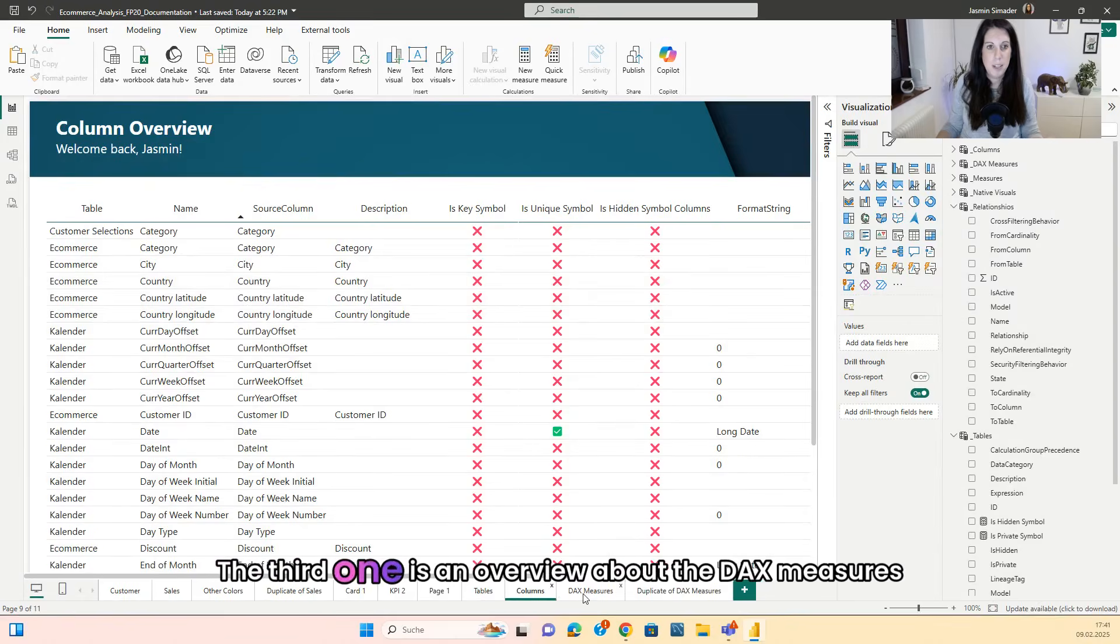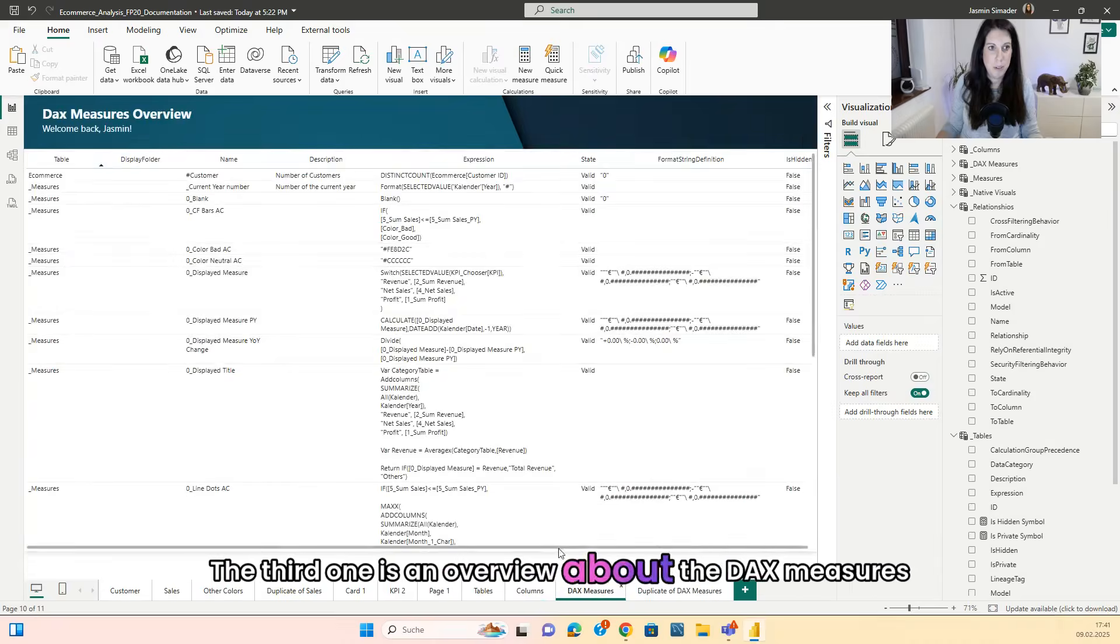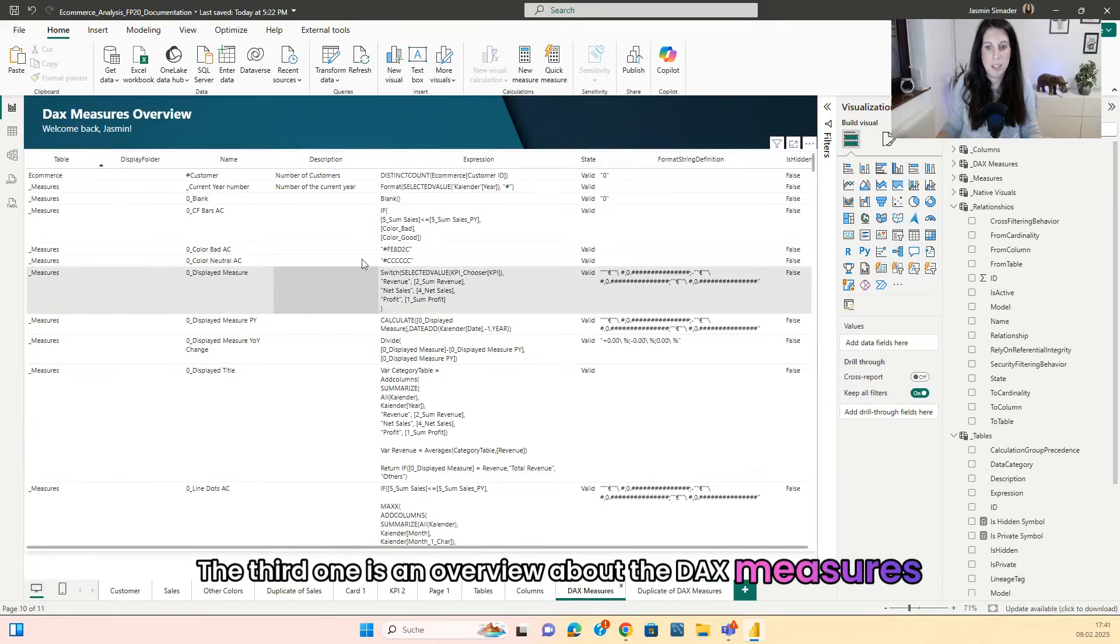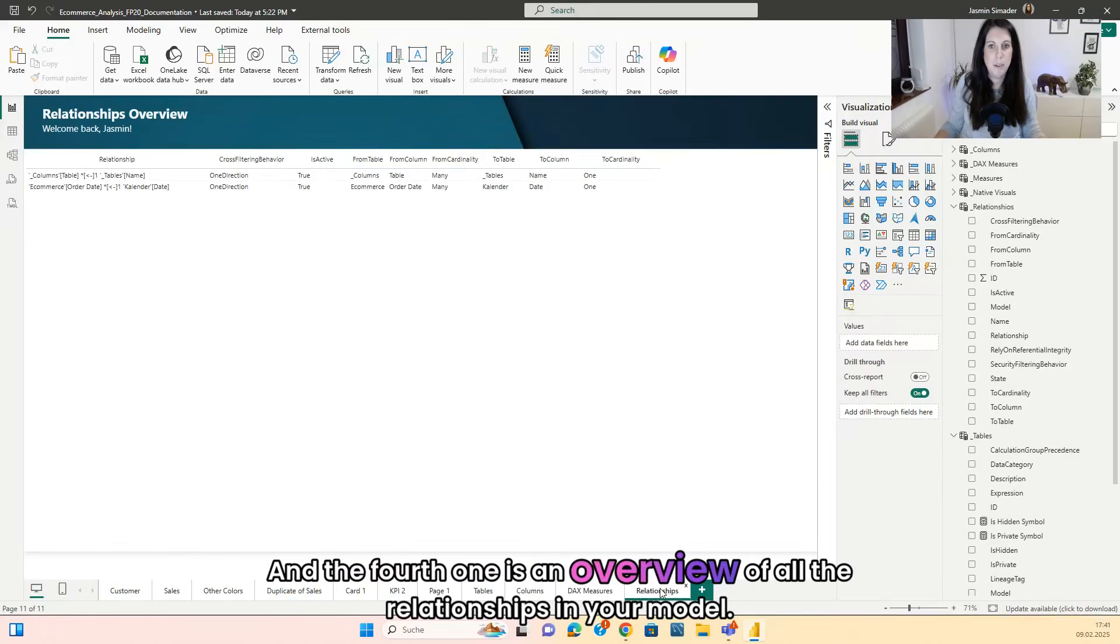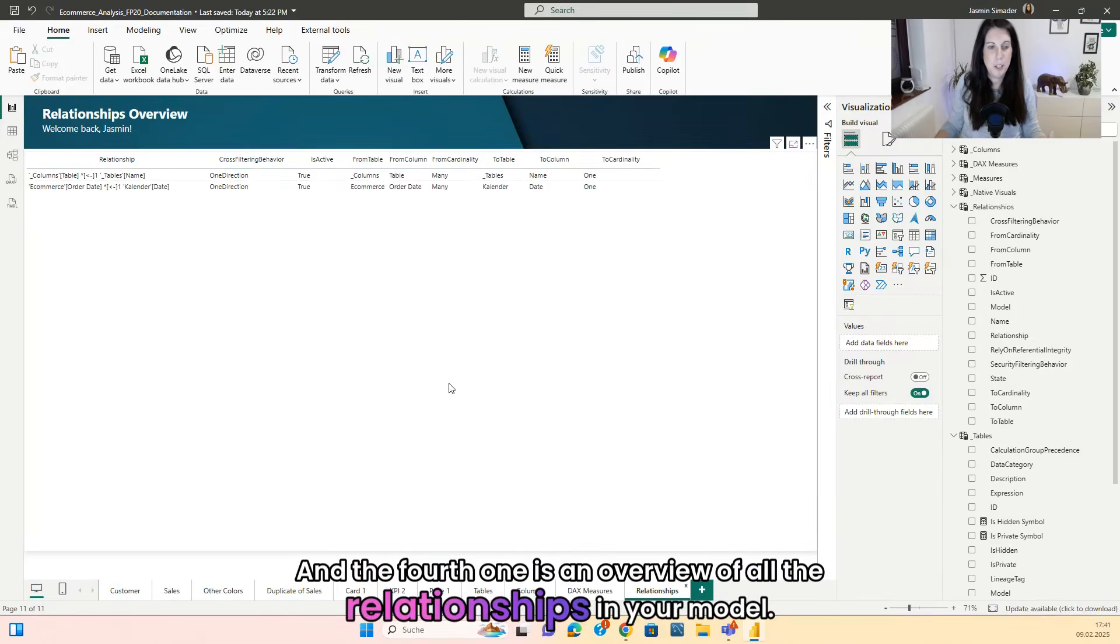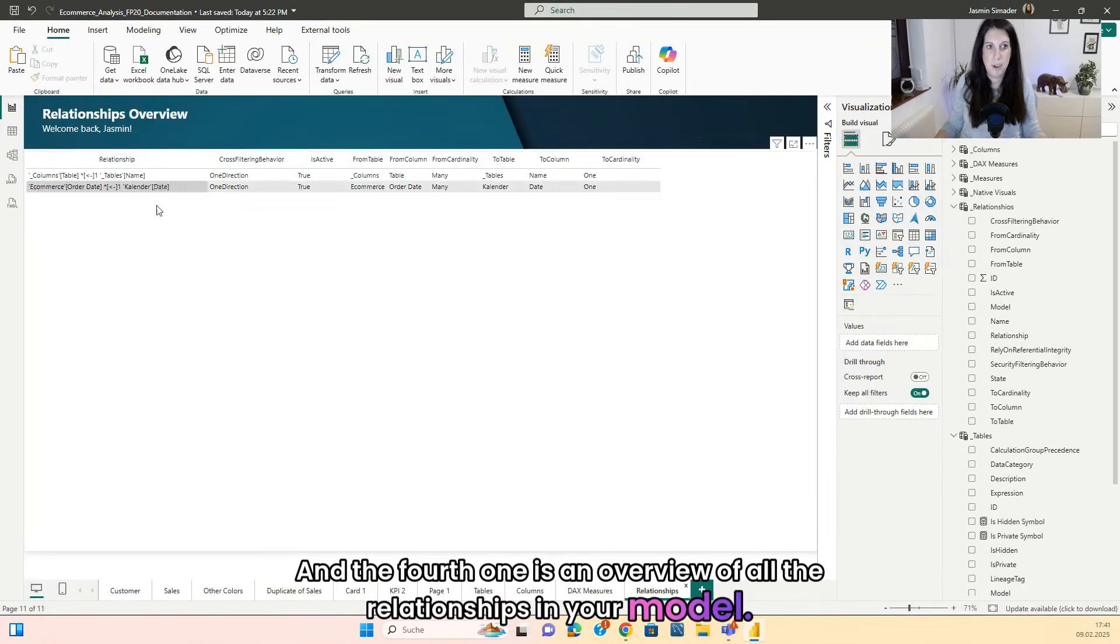The third one is an overview about the DAX measures. And the fourth one is an overview of all the relationships in your model.